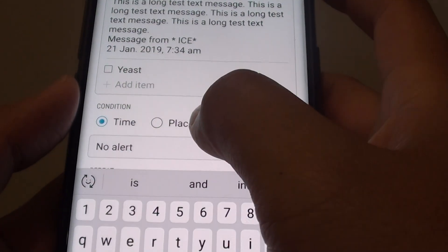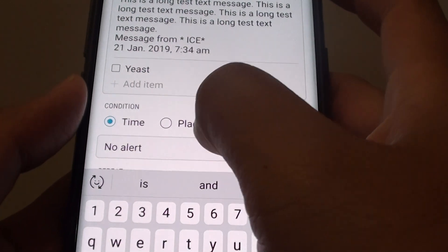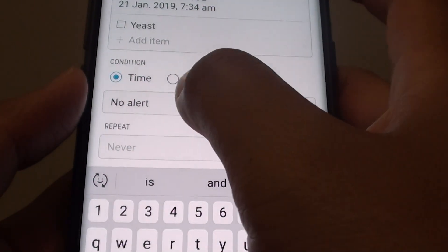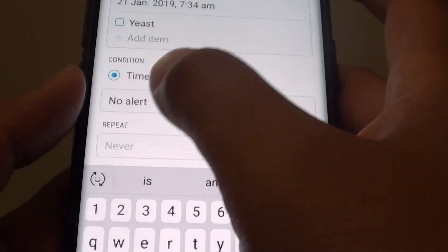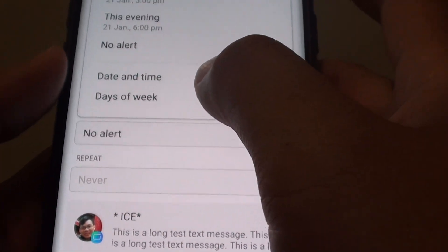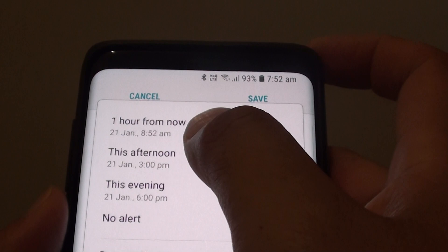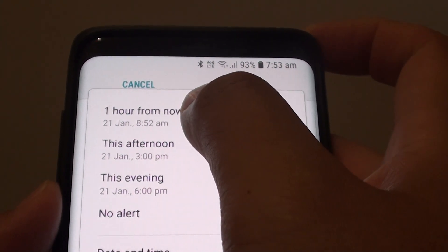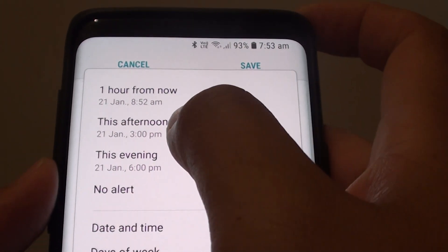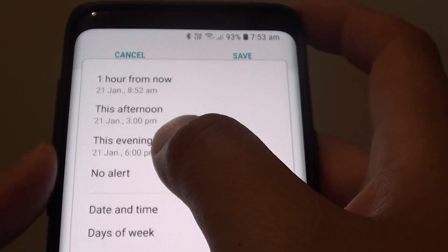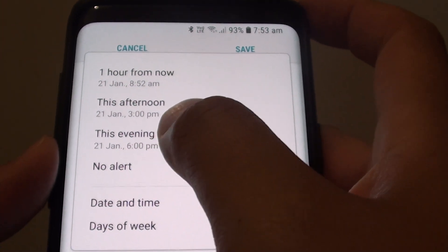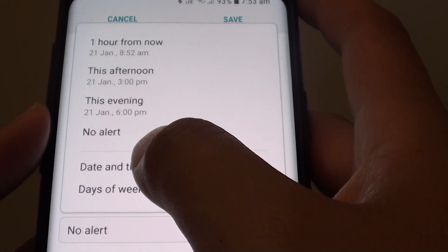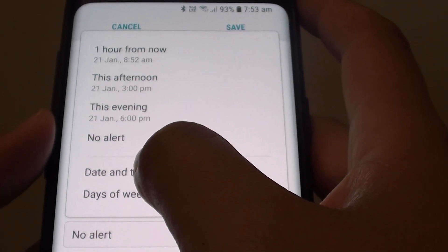Then tap on a time or place and you can use the alert. So tap on, let's say, a time — it will alert you one hour from now, this afternoon, this evening, or you can choose a specific date and time.